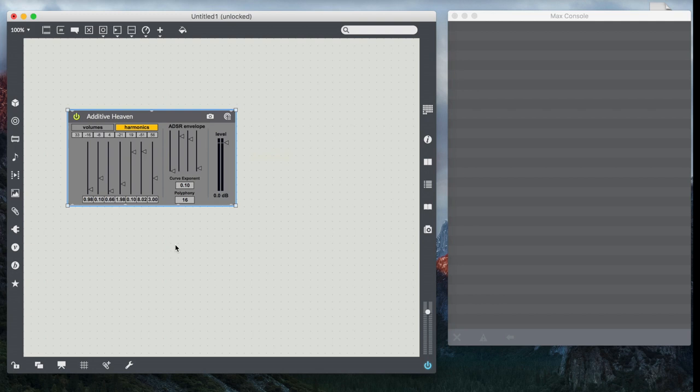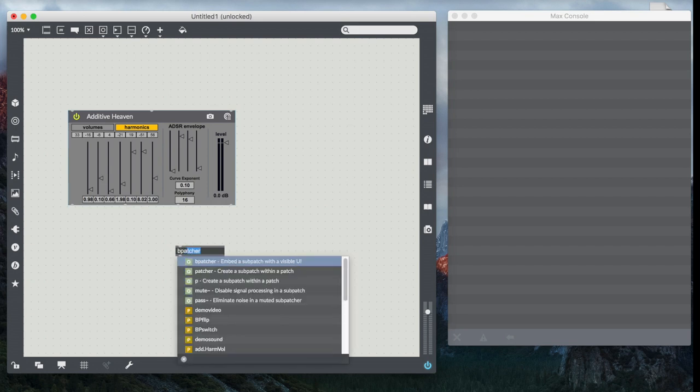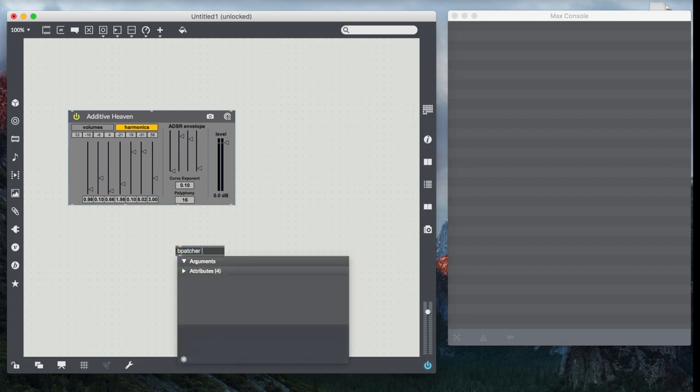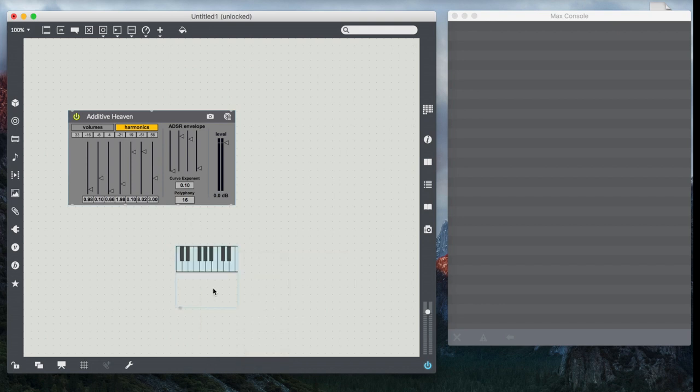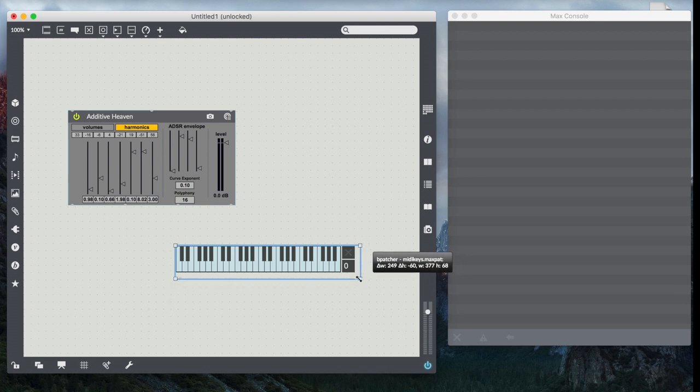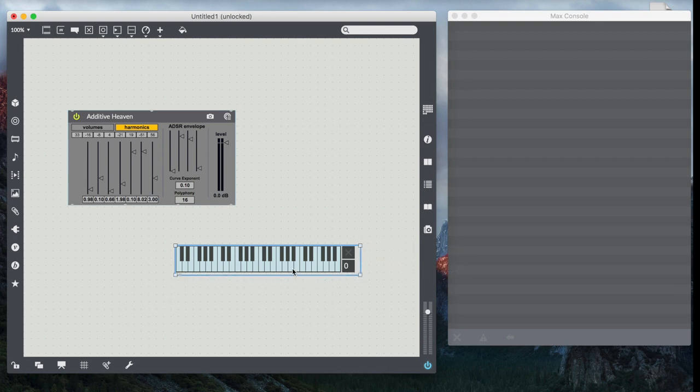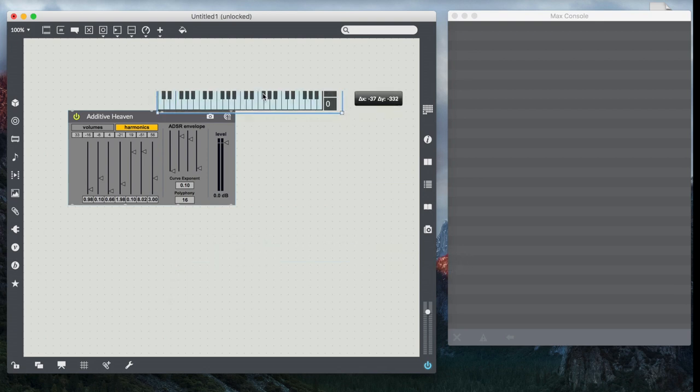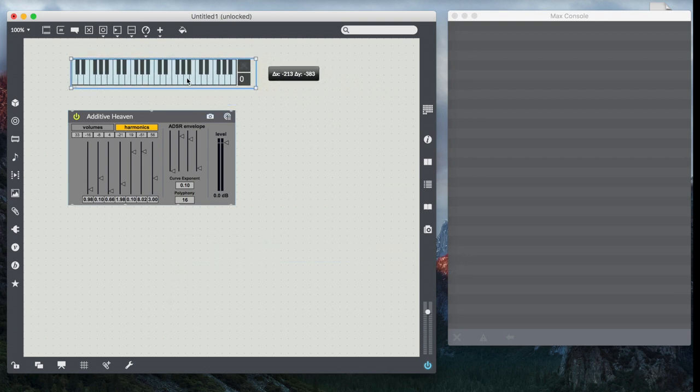It's called MIDI keys and I'm going to instantiate it by doing a bpatcher and then just saying MIDI keys. As long as the MIDI keys abstraction is somewhere in our search path, you'll get the bpatcher and I can kind of stretch it out until I see all the parts of it. There are all my parts.